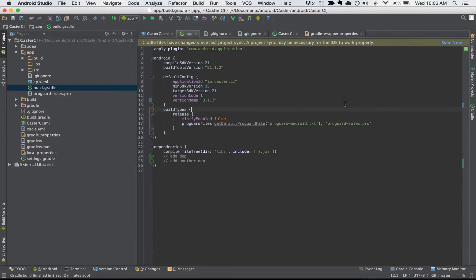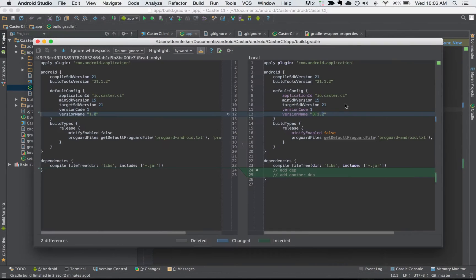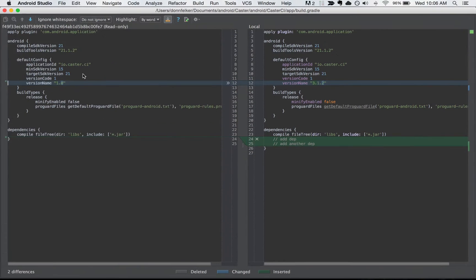And now inside of here instead of having to right click, go to git, find another command, and click the button, I just hit Command Shift D and now I have my diff inline on screen.